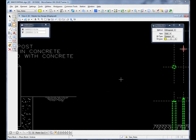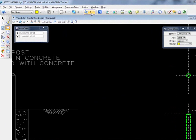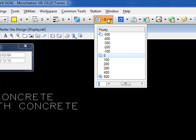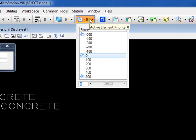In this video we're going to learn about a new element attribute called priority. It's on the element attribute toolbar right up here. If I click on it, currently it's set to zero and you can see we have negative values and positive values.